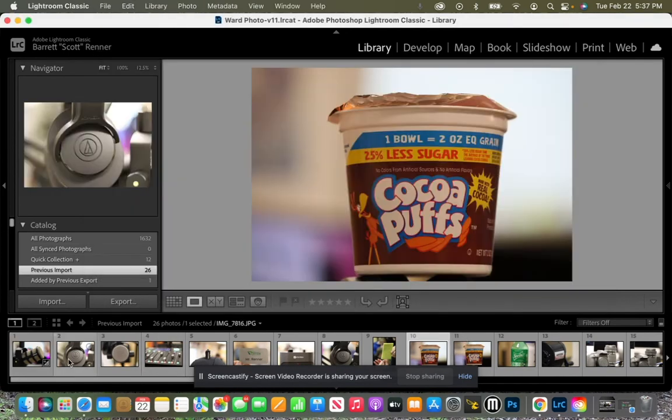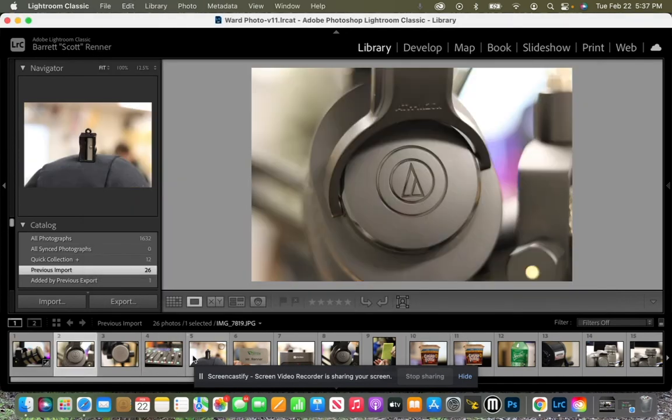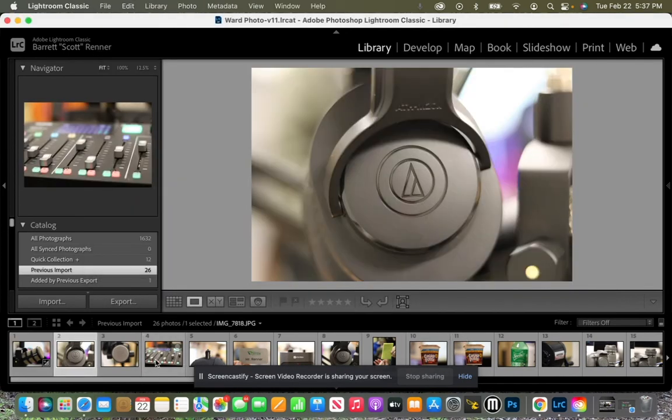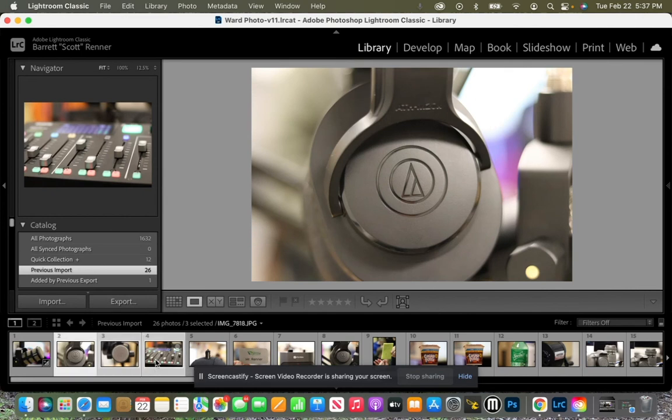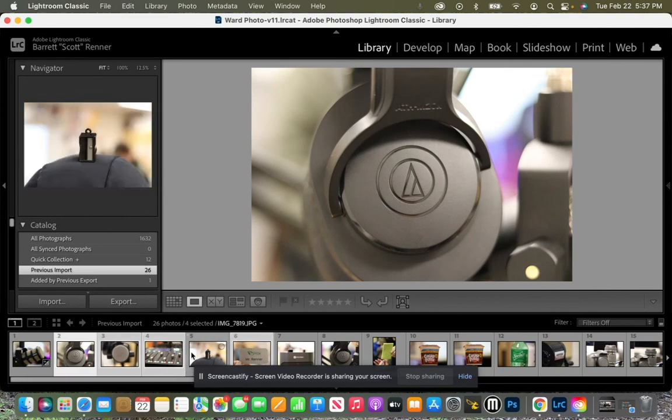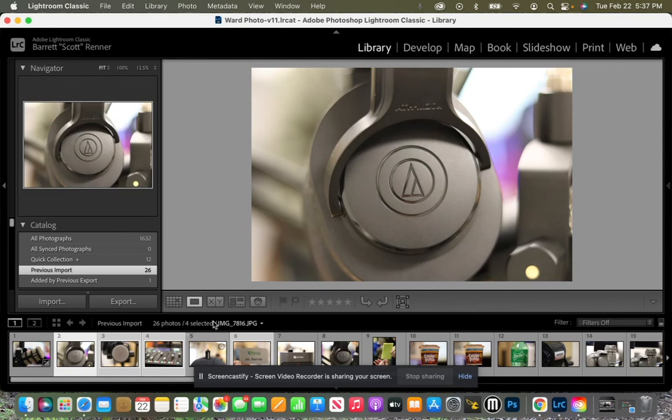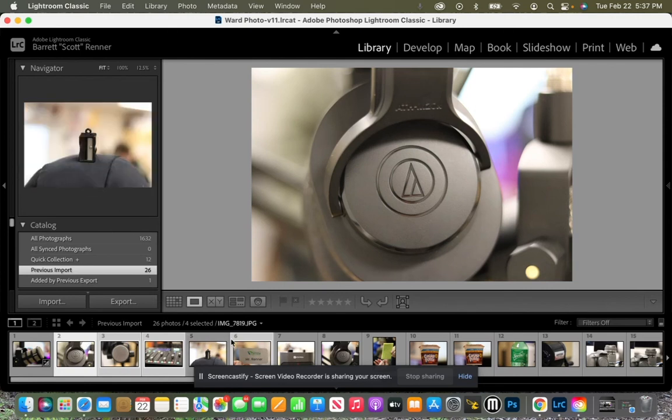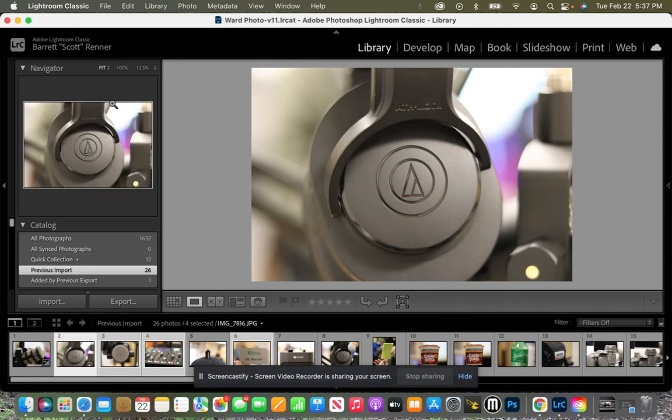So if I select, click on one, hold down shift, select those other, hold down command, click a different one, holding down command, skip some, I will now export these four.